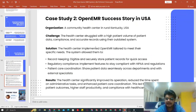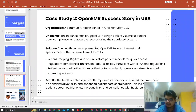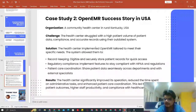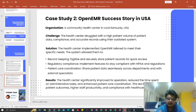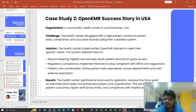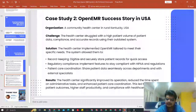Case study two: OpenEMR success story in the USA. As mentioned, OpenEMR is the most widely used open source EMR solution and is becoming one of the most popular EMRs itself in the US. There is a community health center in rural Kentucky that was struggling with high patient volume, data compliance, and accurate records. The health center implemented OpenEMR and tailored it for record keeping, regulatory compliance, and patient care coordination. If you'd like, share your email addresses and I will personally mail you the case studies we have at CapMinds.